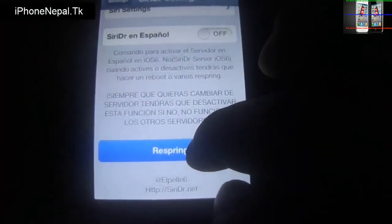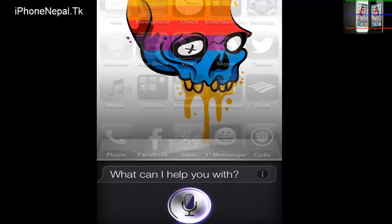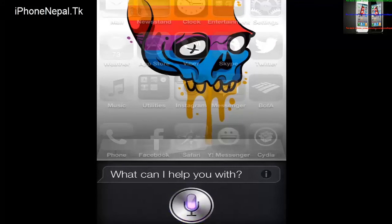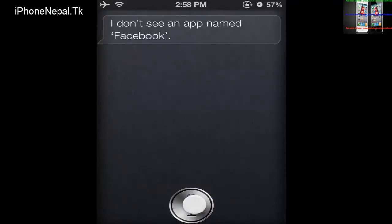Once it re-springs, you can try Siri to see if it's working. I'm going to try saying something. If you don't get it at first, keep trying — say hi, hello, how are you doing, something like that. It will work, just keep trying. I tried a lot and it was working for me — you can see it's working now, it just took a moment.